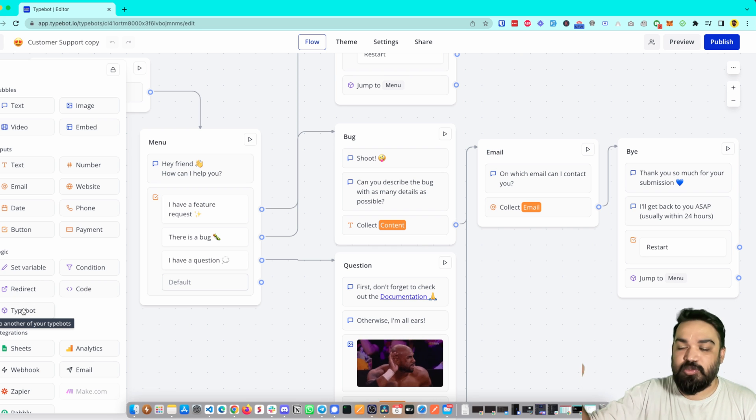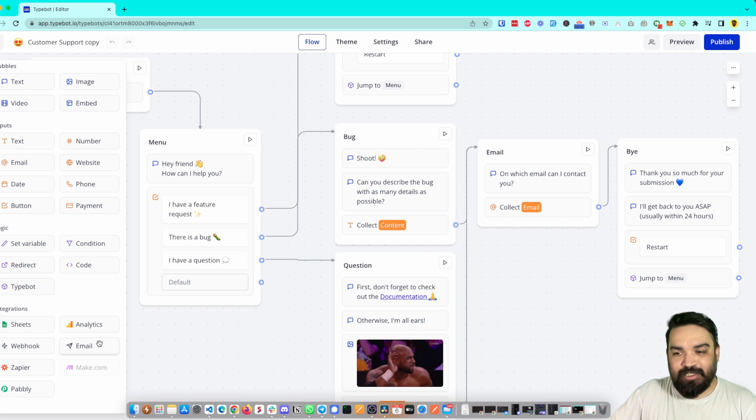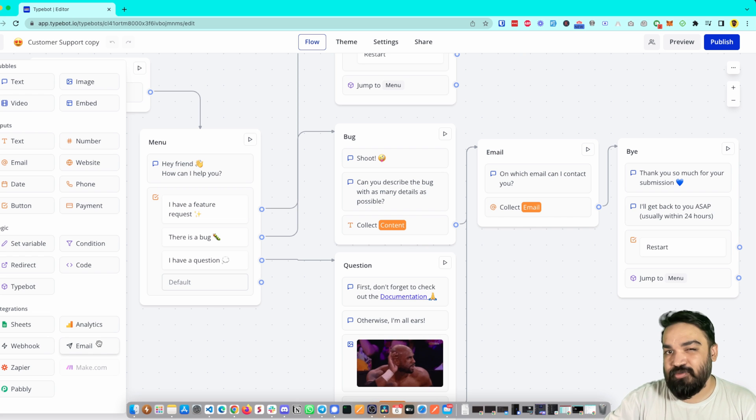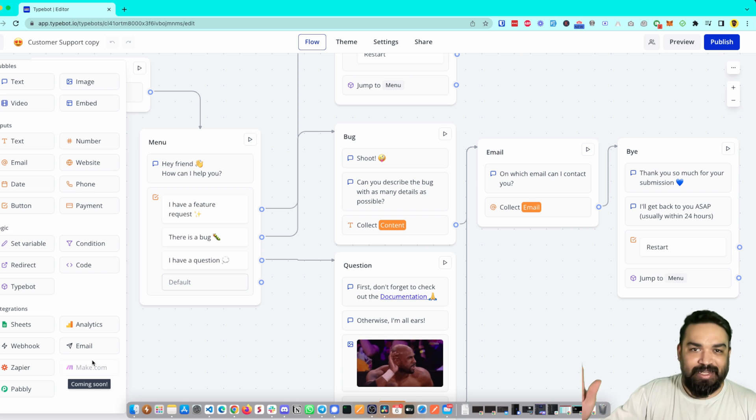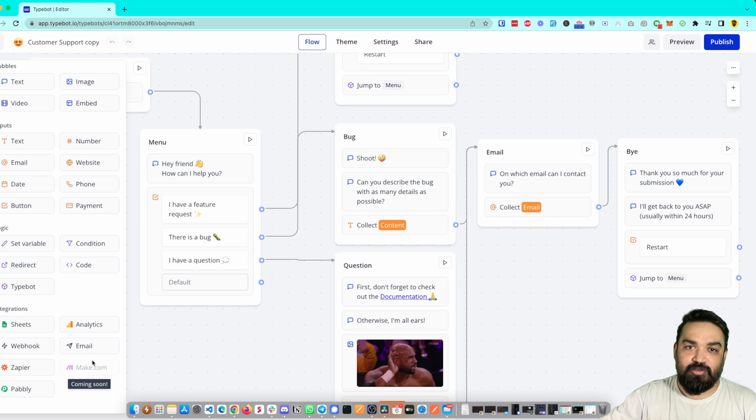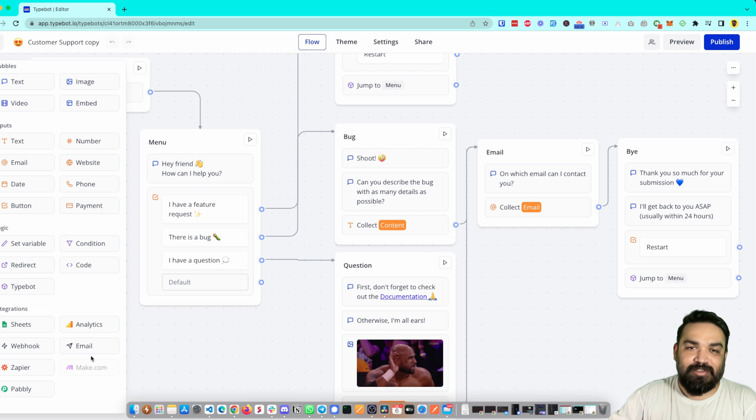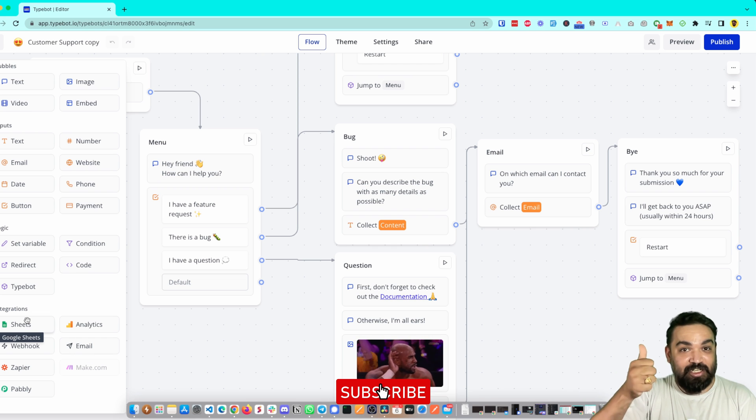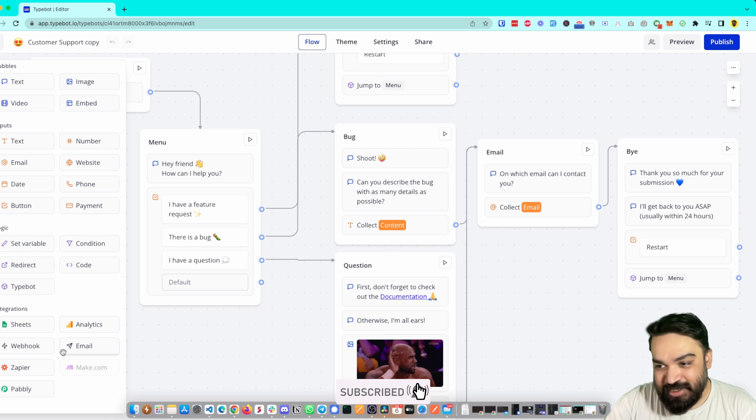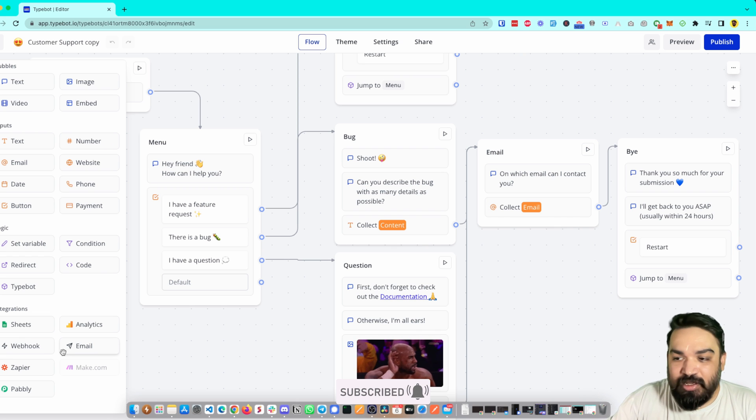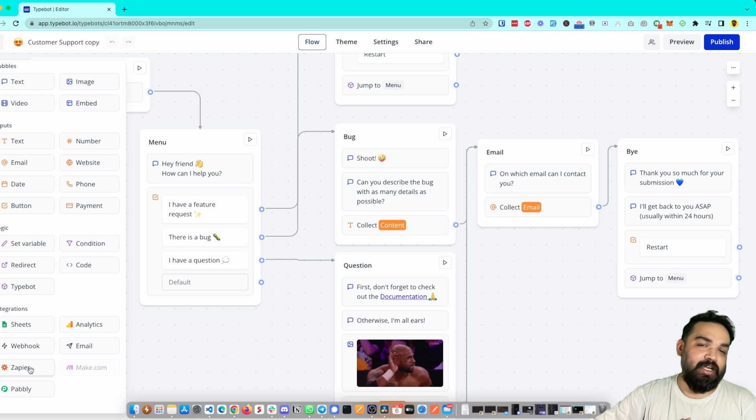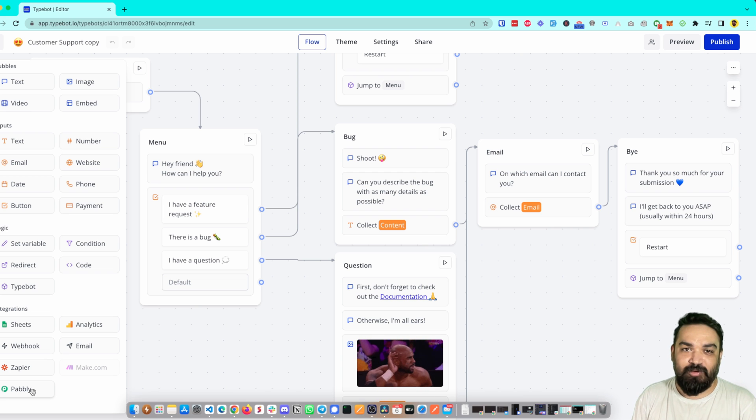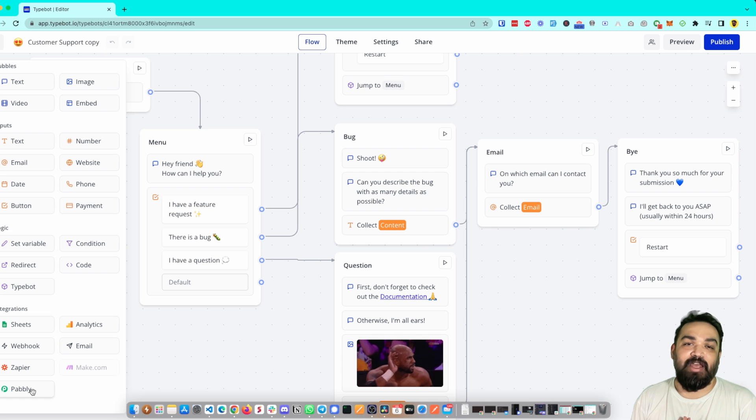These are all the integrations that are currently available as I make this series in the month of June, the first week of June, but these are bound to increase. As you can see there is already one that is coming soon and I'm sure there will be more that will come as the founder of this tool keeps building more. There is Google Sheets integration, there is Google Analytics, there is a webhook integration, and there is email integration where you can trigger send an email from the bot itself. Then there is Zapier using which you can integrate it to pretty much any platform out there, and then there is Pabbly also which is an amazing alternative to Zapier.